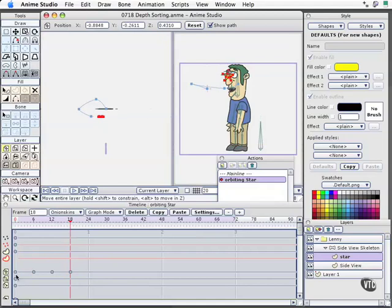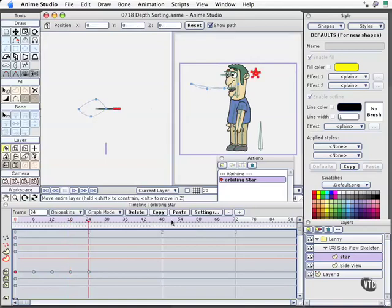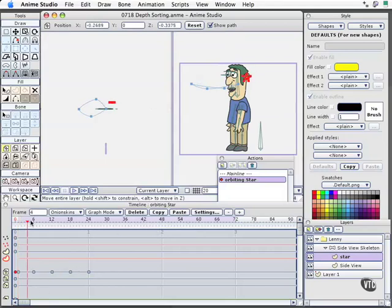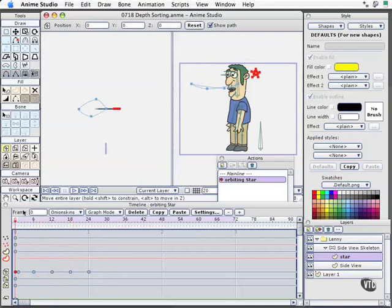And then what I'll do is simply copy the keyframe at timeline one, copy, move to 24, and paste. So now we have the exact location, it's just a perfect translation. I'm going to come back to one here and make sure that's set. So I've got a keyframe right on one, I'll paste. So now we've got this orbit going on. It's going around his head, that's lovely.